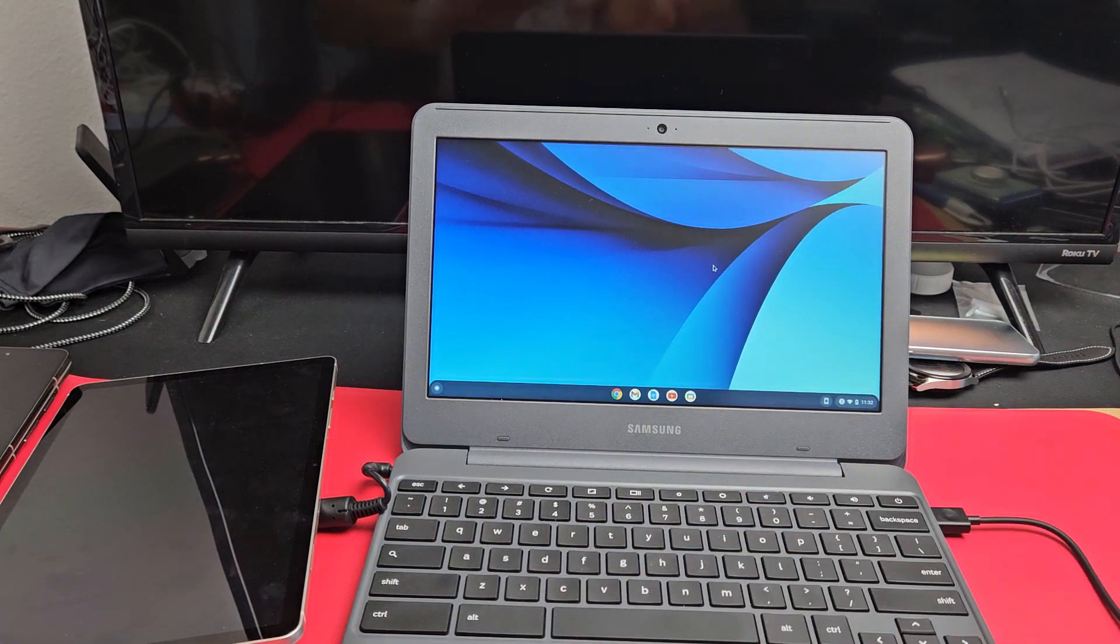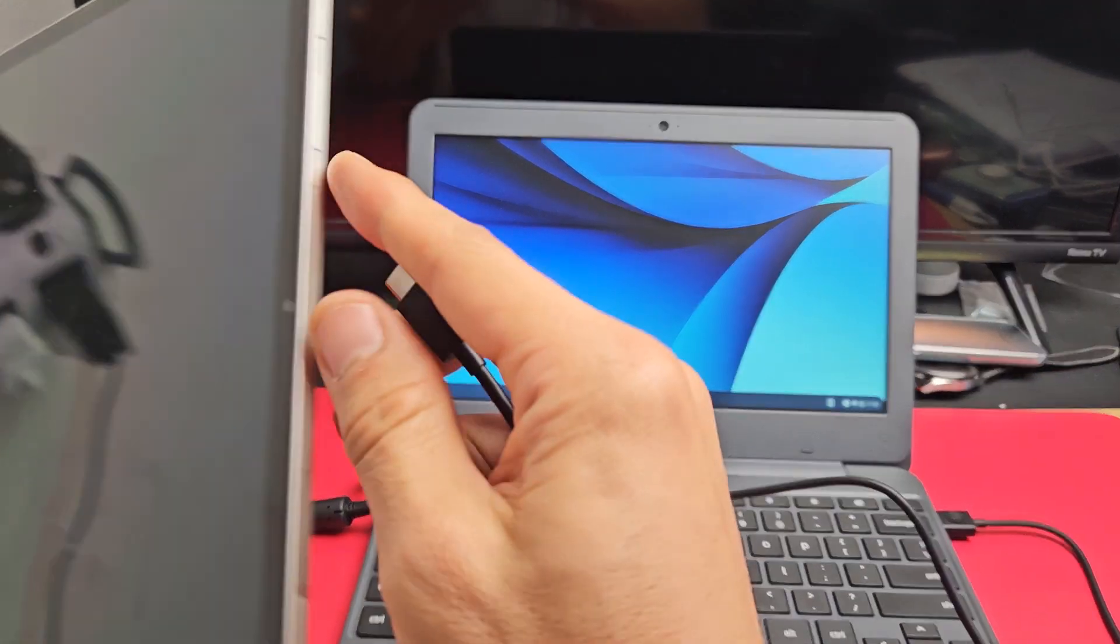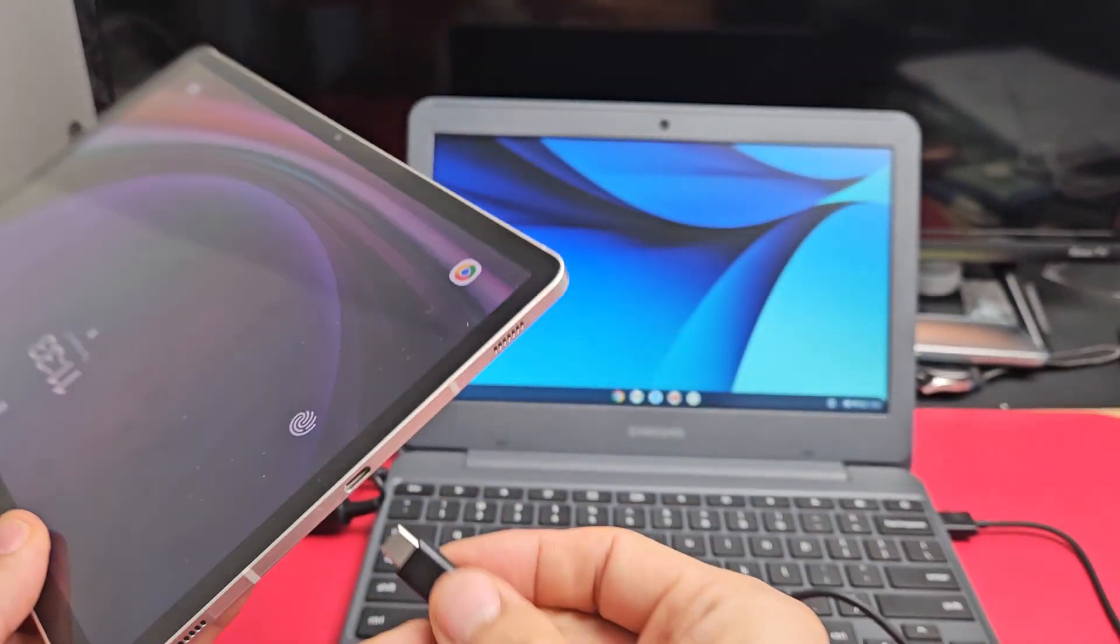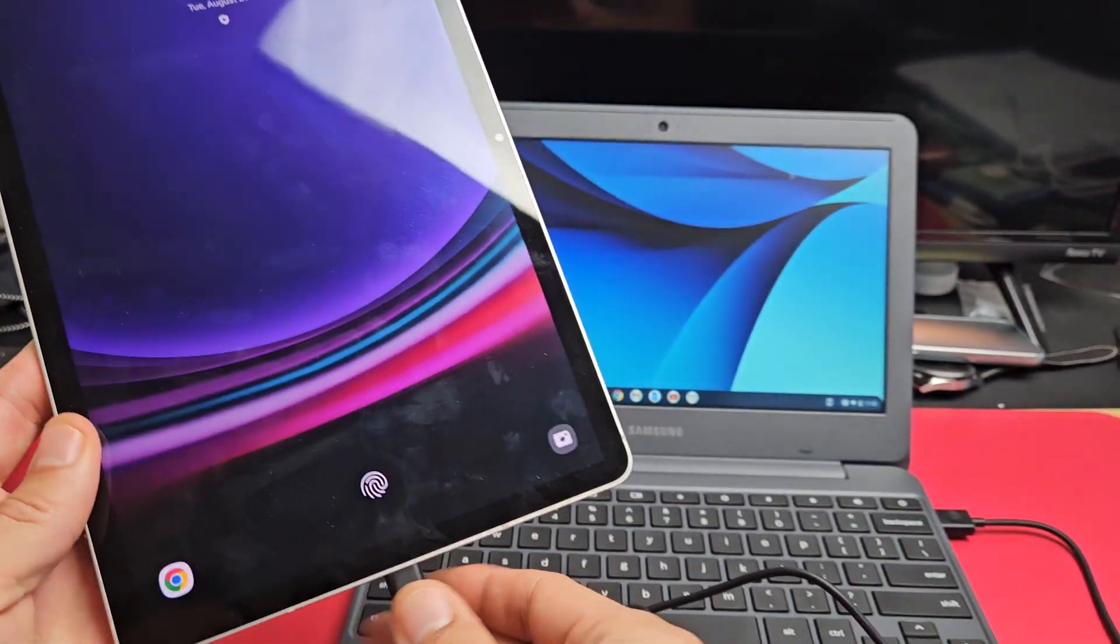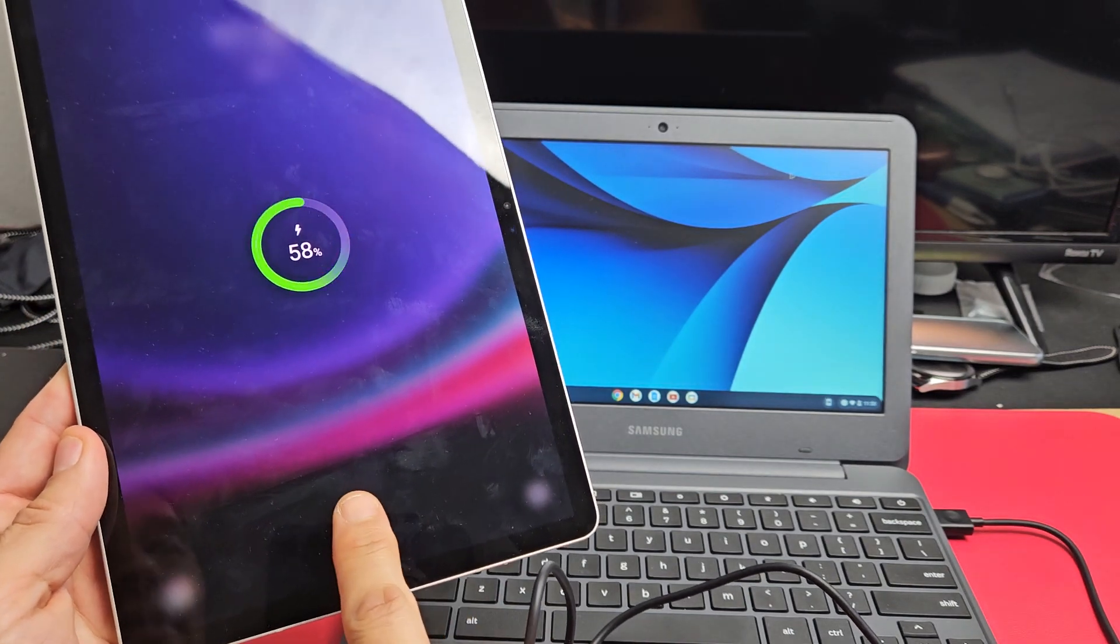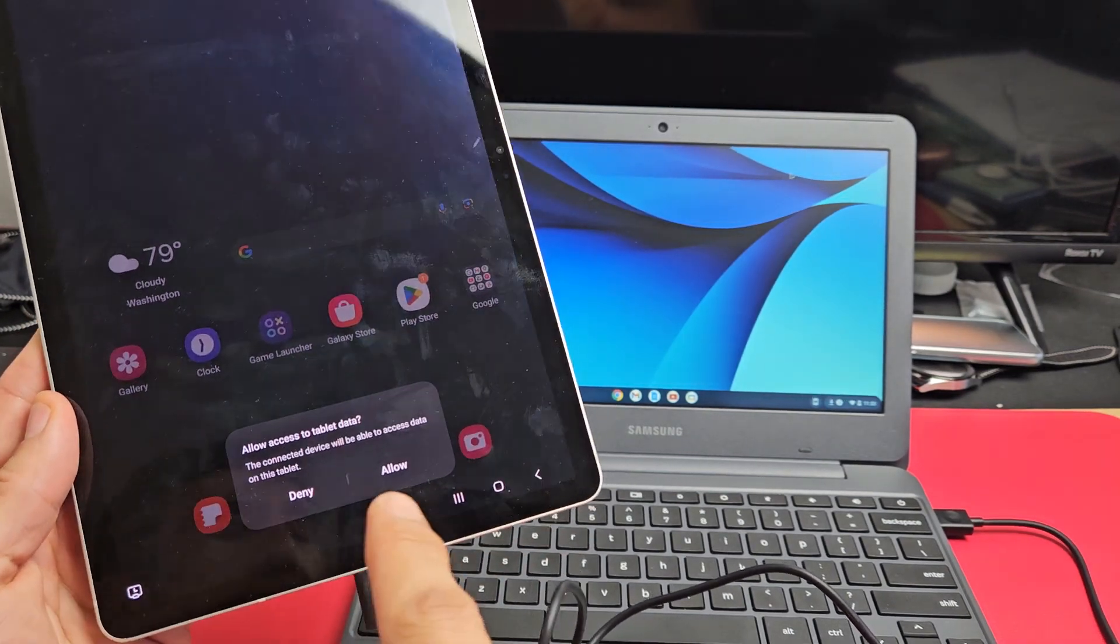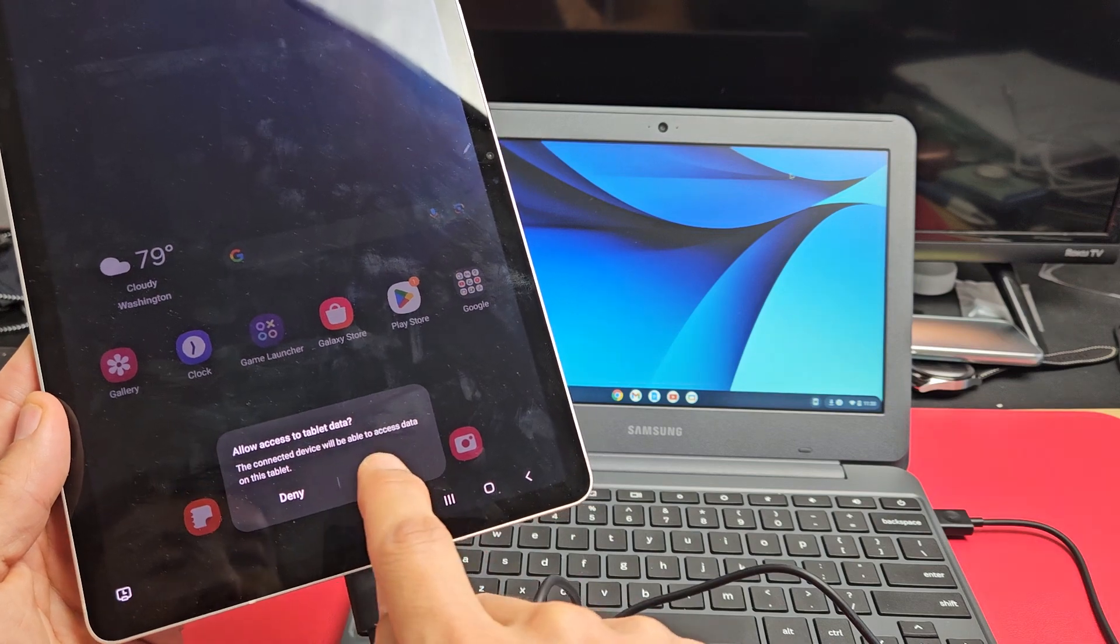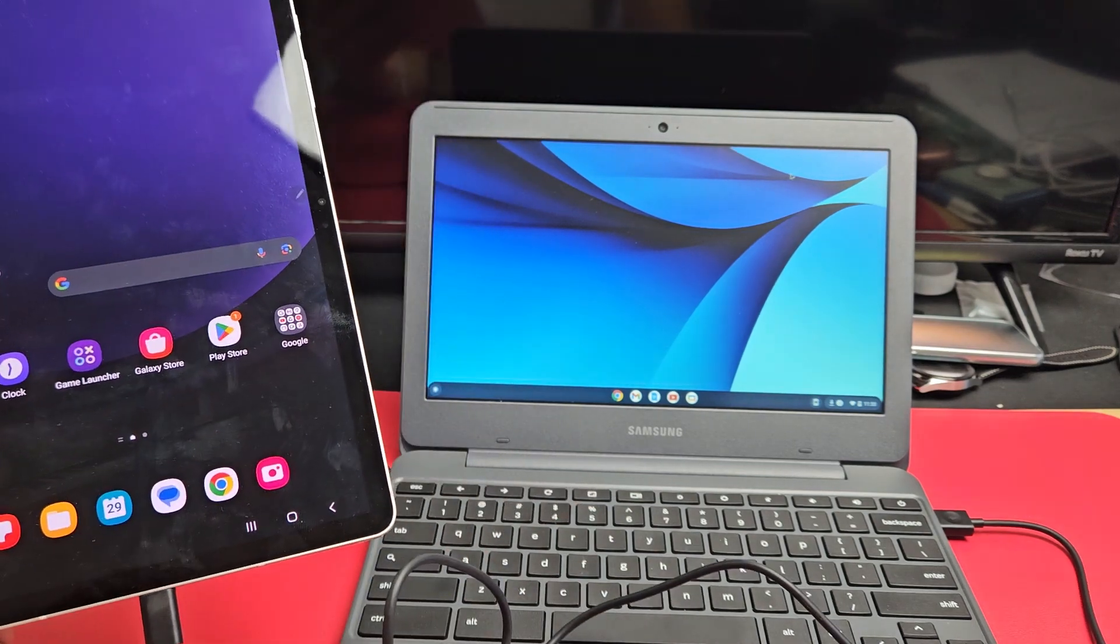Plug one end into the Chromebook, and plug the other end right into the tablet here. Now let me sign in. I get a message here: allow access to this tablet data. I'm going to tap on allow.